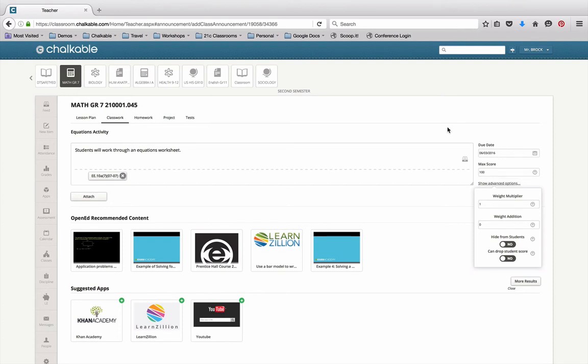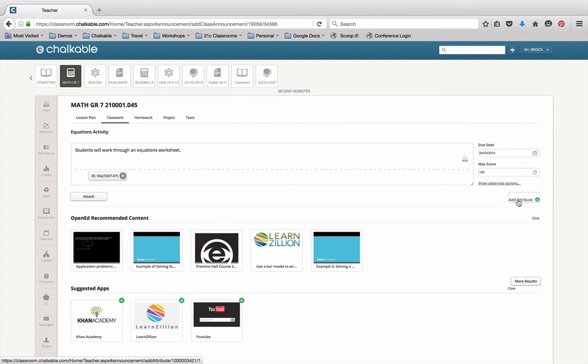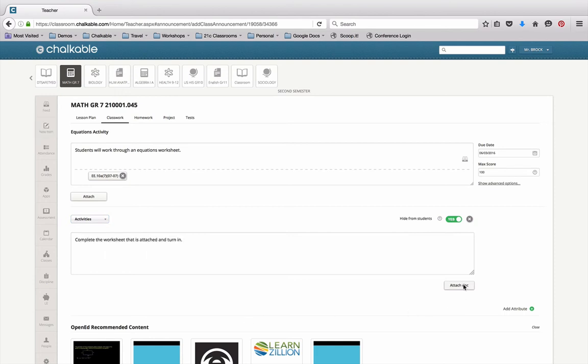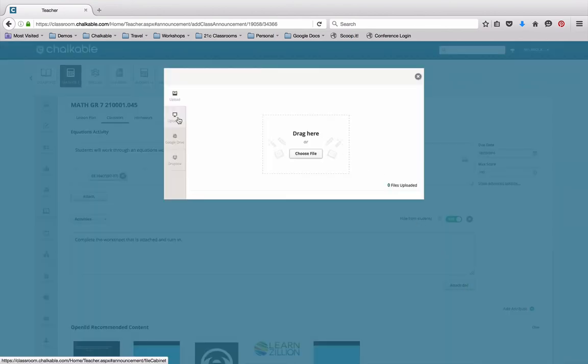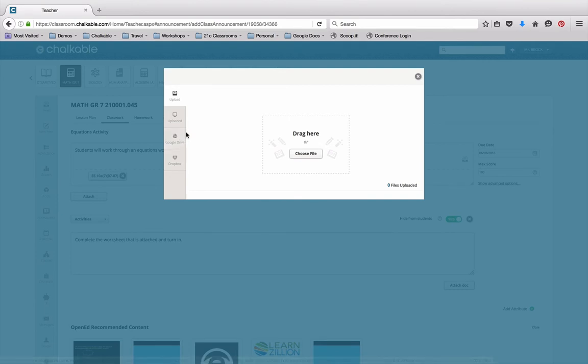So once I've done that, I can go in and add the attributes that I'd like to use. In this case, I'm going to create an activity for them to actually do. I'm going to say complete the worksheet that's attached. And I'm going to attach that document. You can authenticate to Google Drive and Dropbox one time, and then you're always connected there if you have documents in either one of those and accounts set up for that.